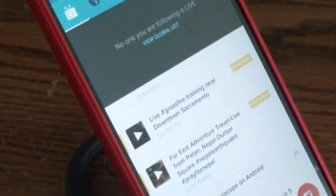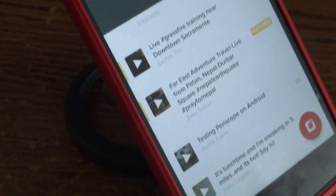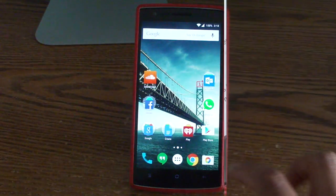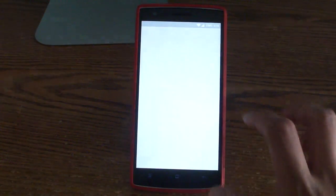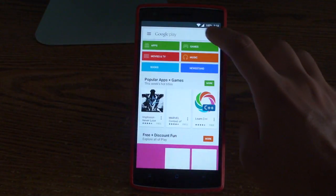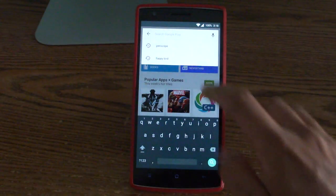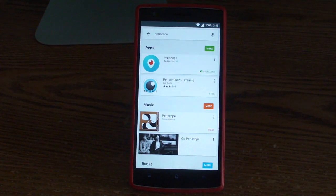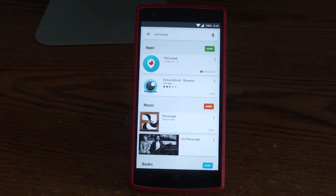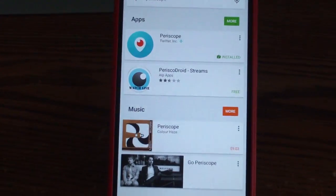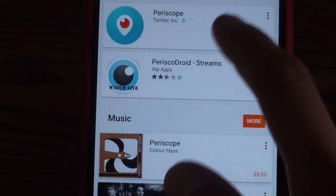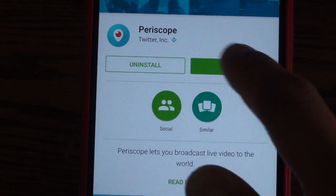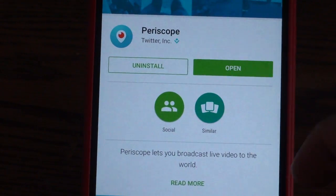Hey, what's up everyone? RST back with another video, and today we have great news. Periscope has been released for Android users. You can open up Google Play and search up Periscope, and you'll be happy to see that Twitter Inc. has officially released Periscope to the general public. Go ahead and install it.